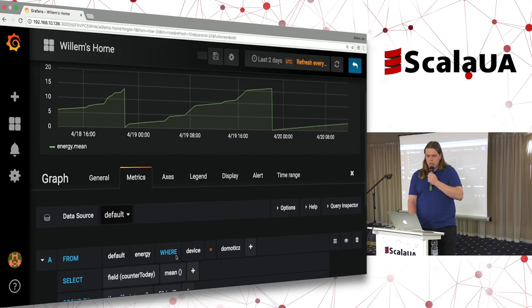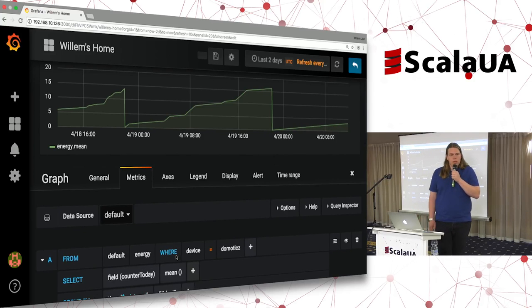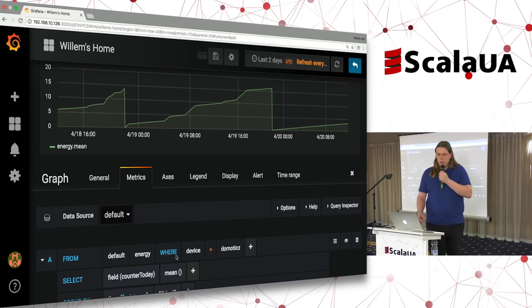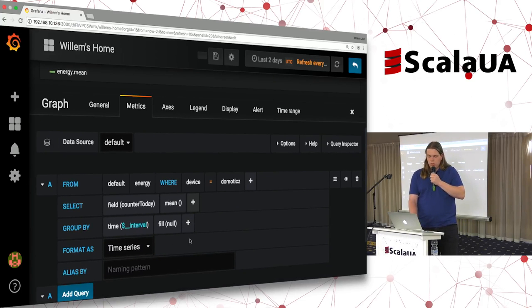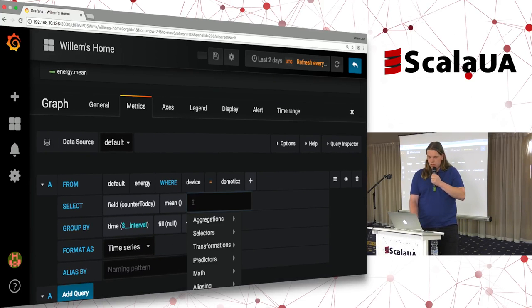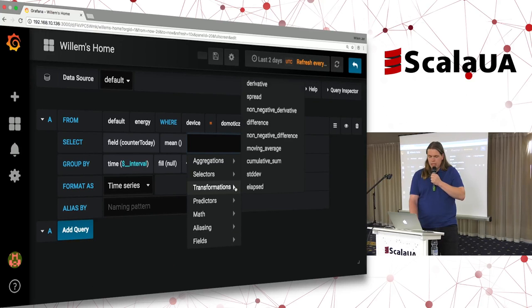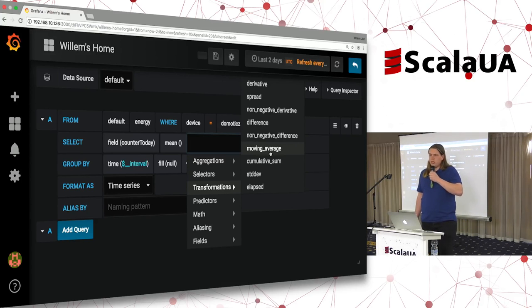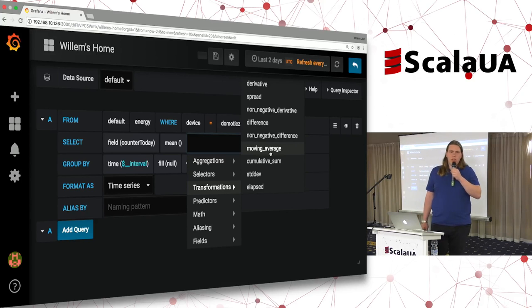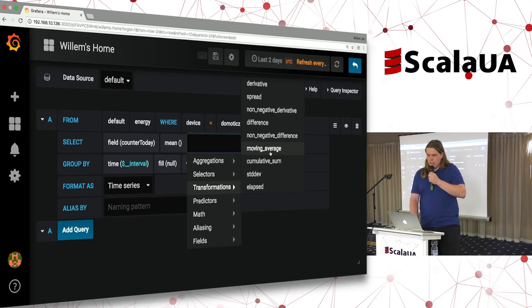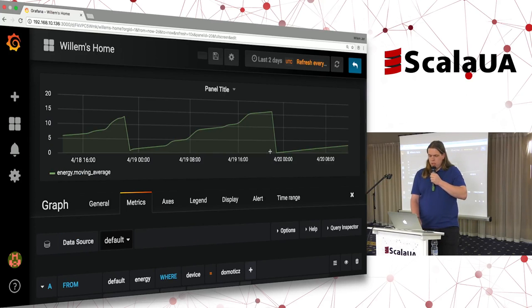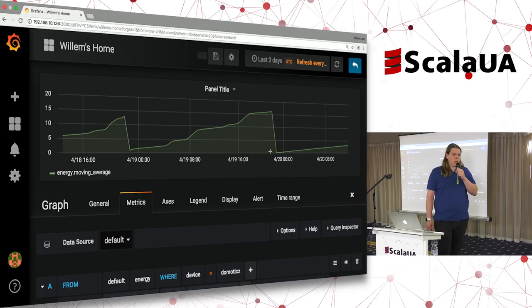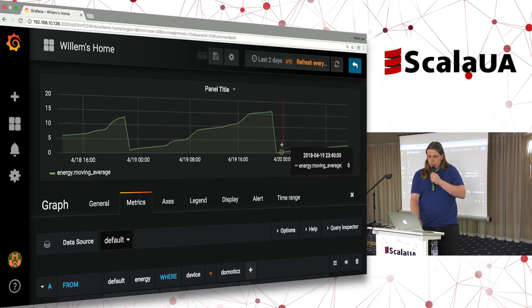Sometimes your dashboards can be quite jittery. But Grafana also supports transformations — for example you can select a moving average to smooth out the peaks. Of course if you want to see the peaks you shouldn't do this, but it can smooth out your graphs quite nicely. As you see, it's not so pointy anymore, but a bit more smooth. That was the dashboard.